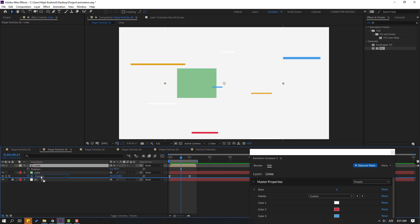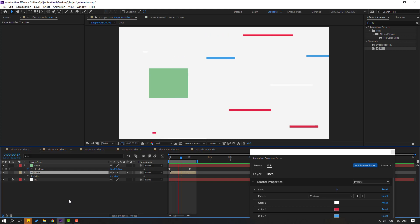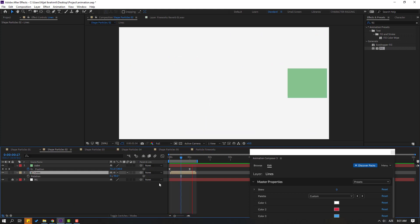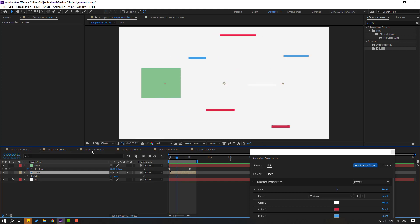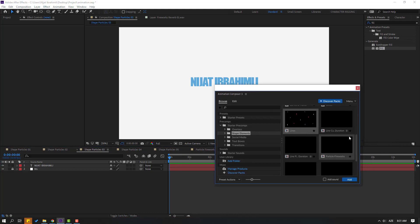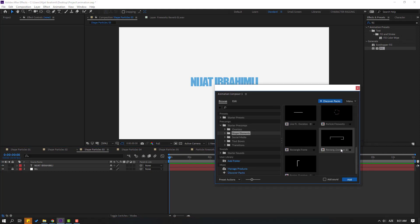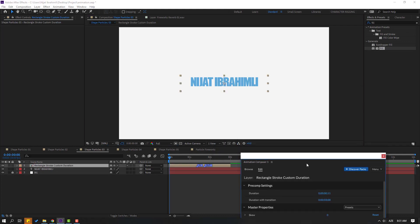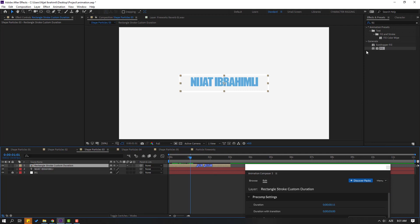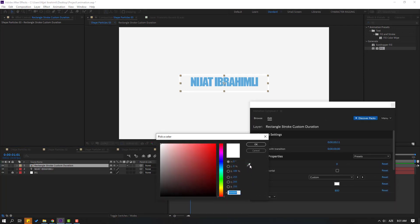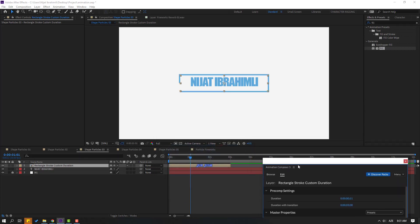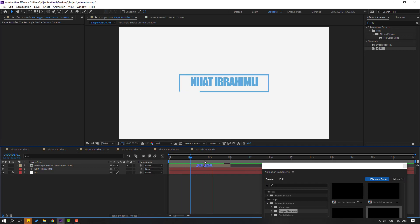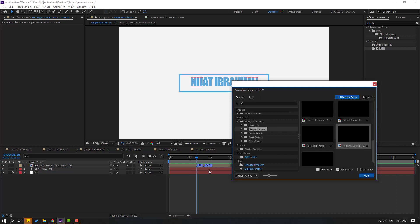Select this lines composition and move it behind the cube layer. Go to Shape Particle 3, open Animation Composites, and select this Rectangle Duration. We can change Trimpads to 1, 2, or 3 — I will use Trimpads 2. Click Add, then click the color, use the eyedropper to select this blue color, and click OK.